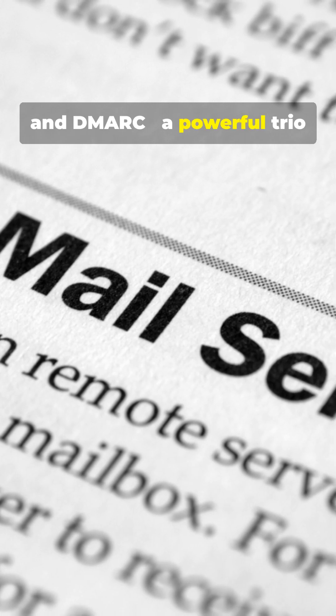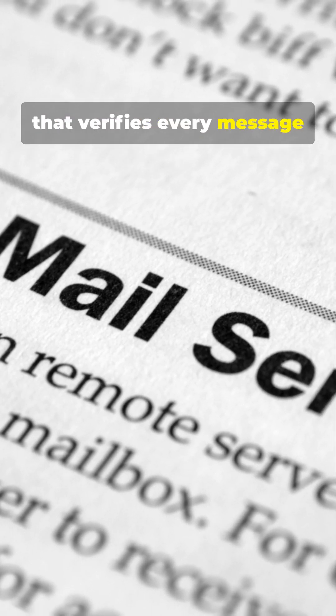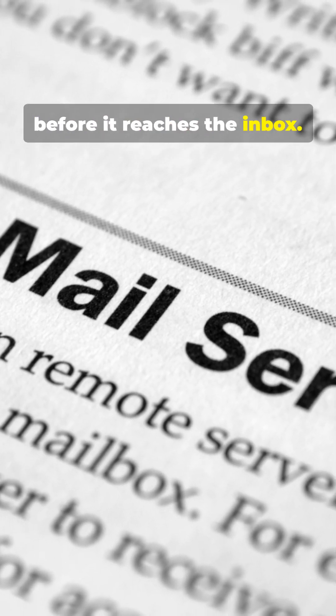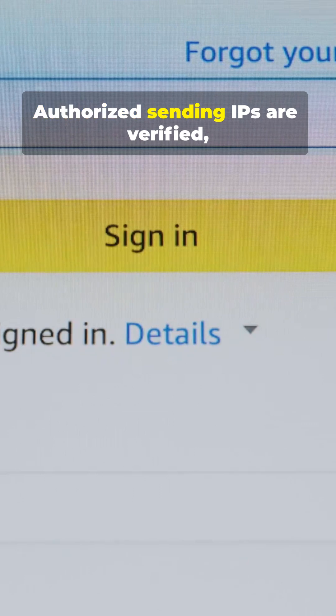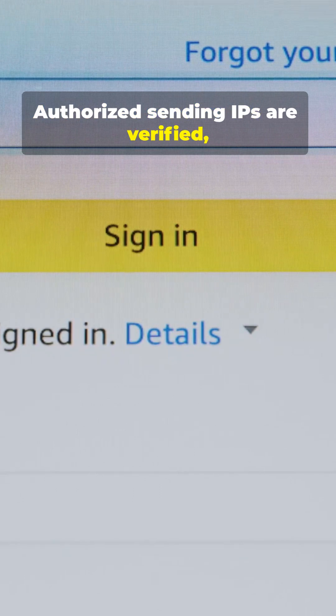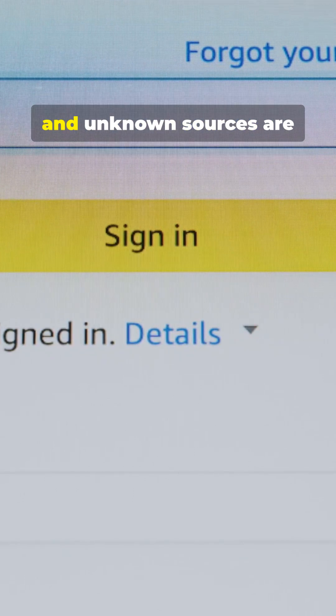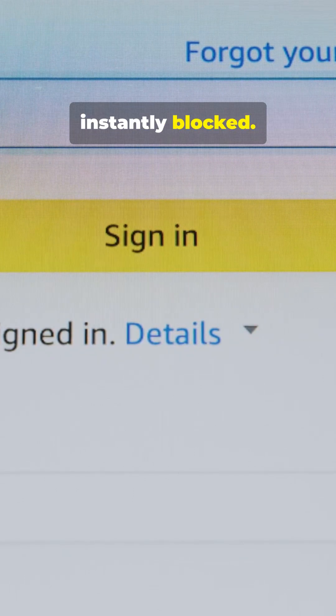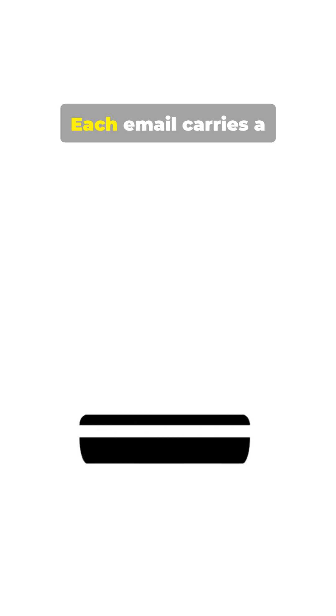A powerful trio that verifies every message before it reaches the inbox. Authorized sending IPs are verified, and unknown sources are instantly blocked. Each email carries a cryptographic seal proving it has not been altered.